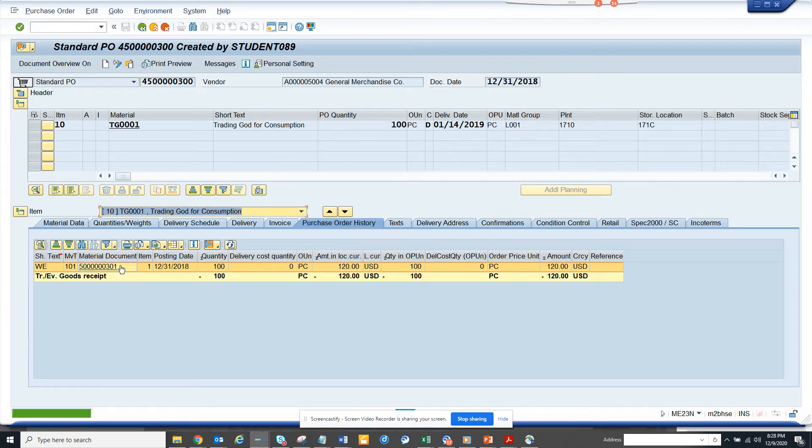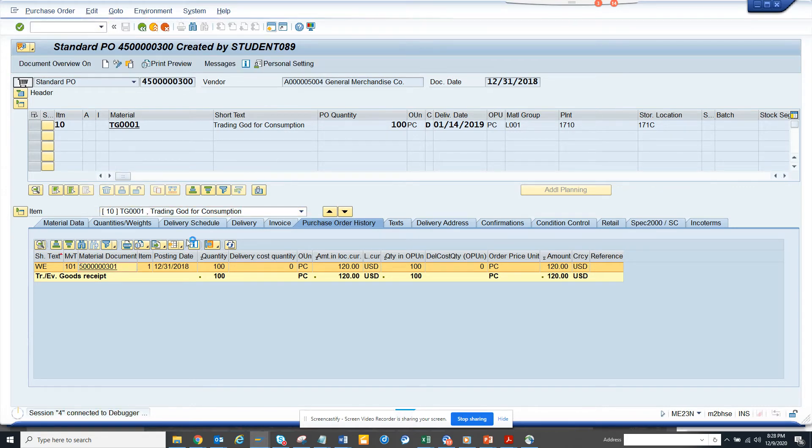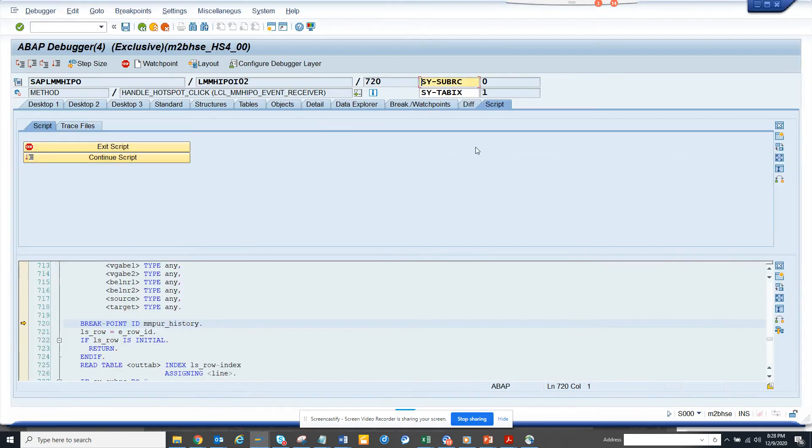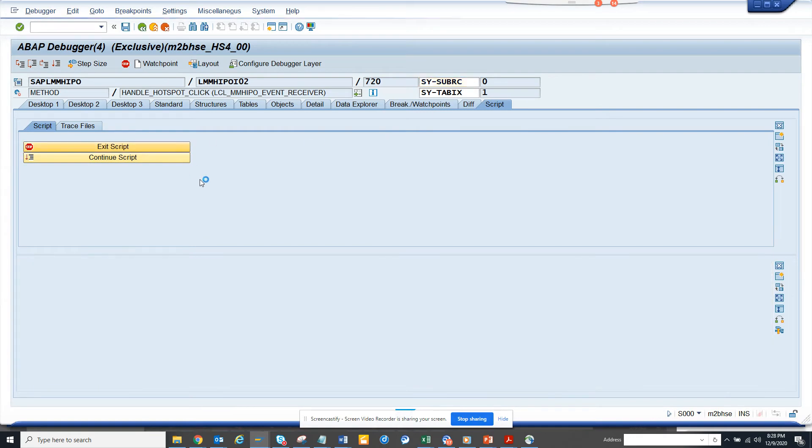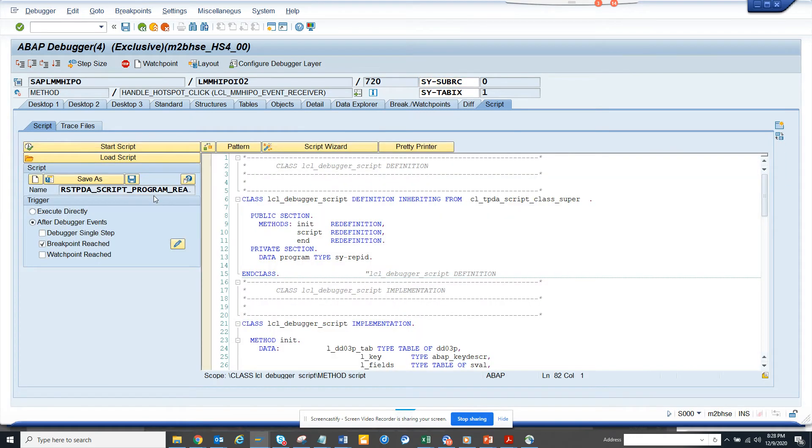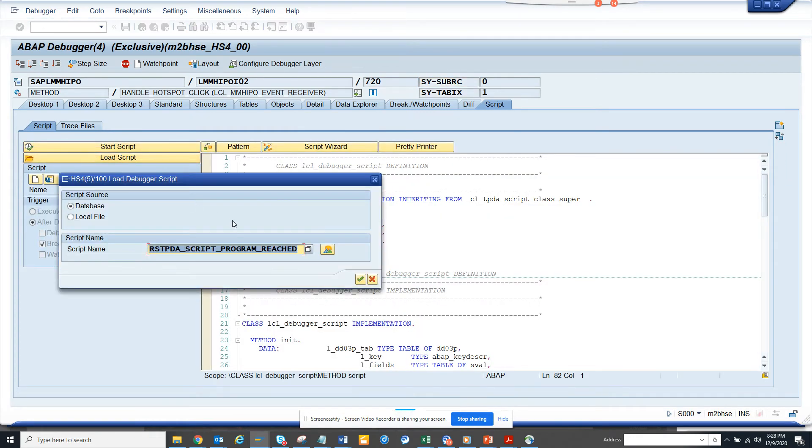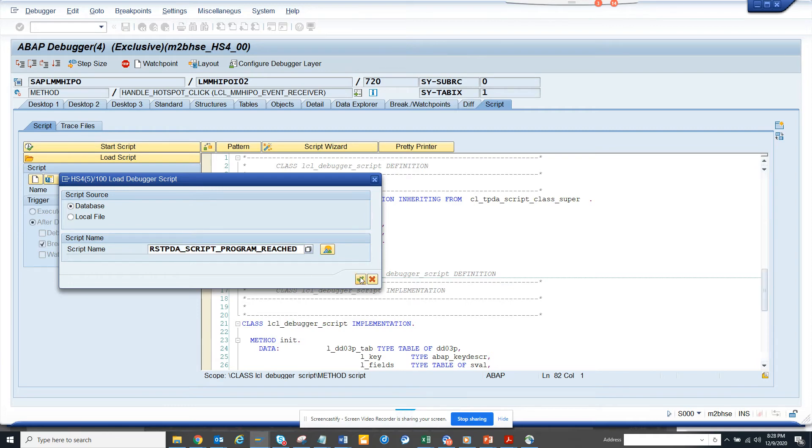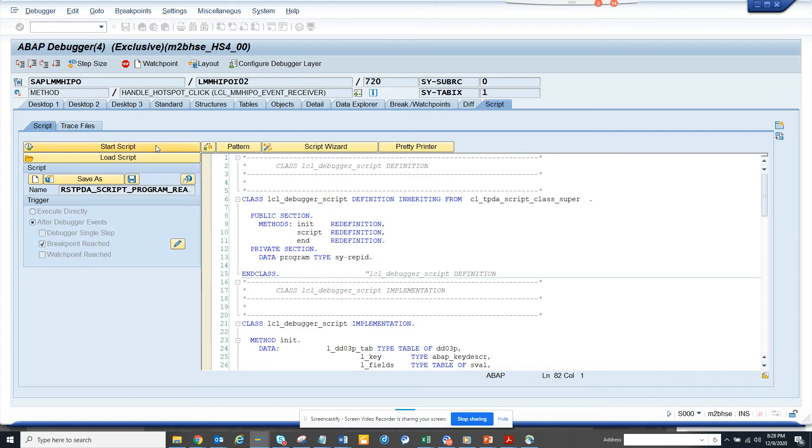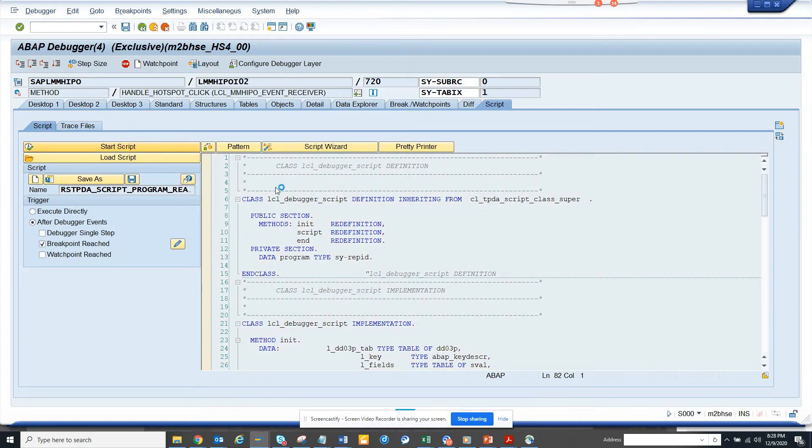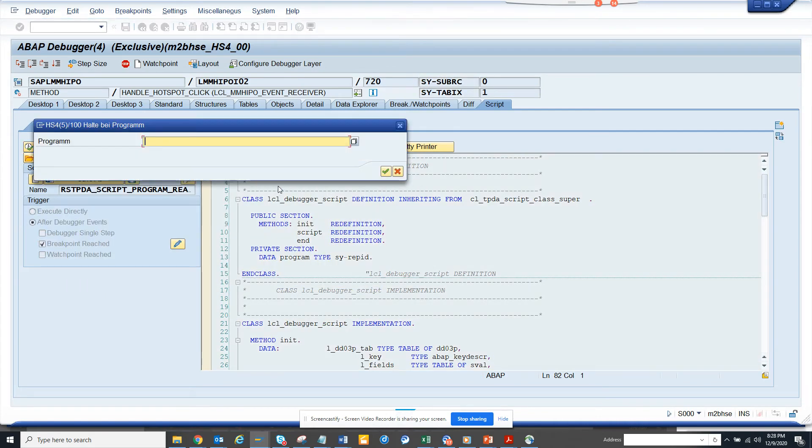And again we'll click on this and we'll click exit script, and here we'll click load script. And here this is the script name that we are going to use and everyone should be having this standard. And we'll click on the green arrow, now this is done. Okay, now here I click on start script.